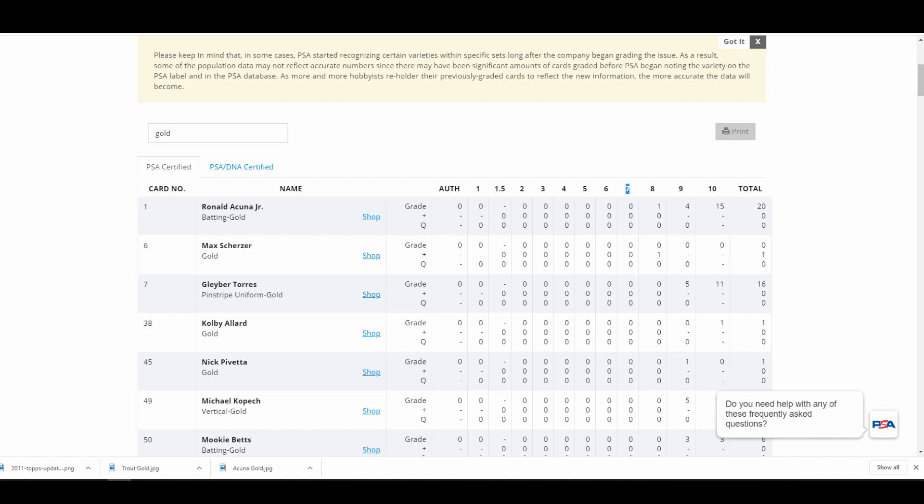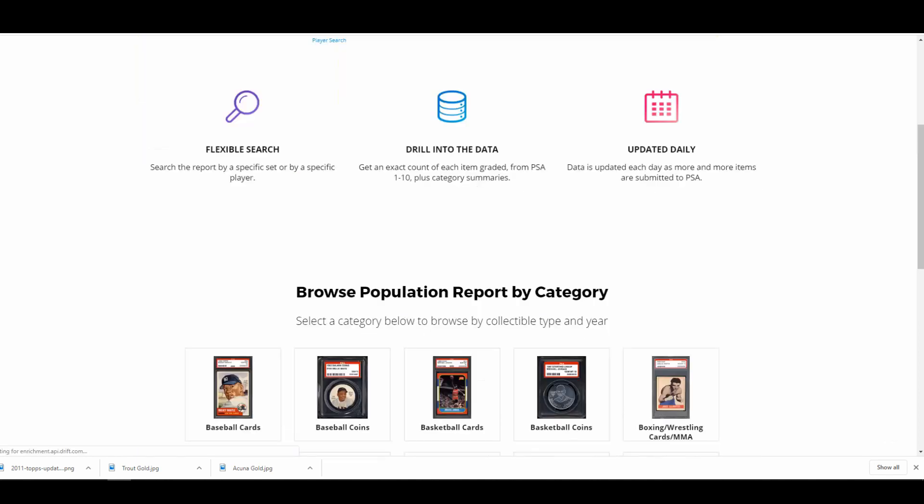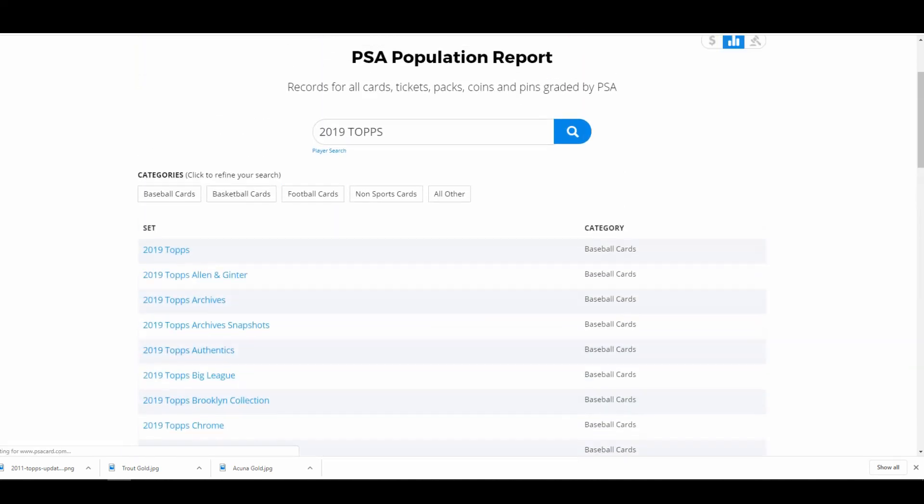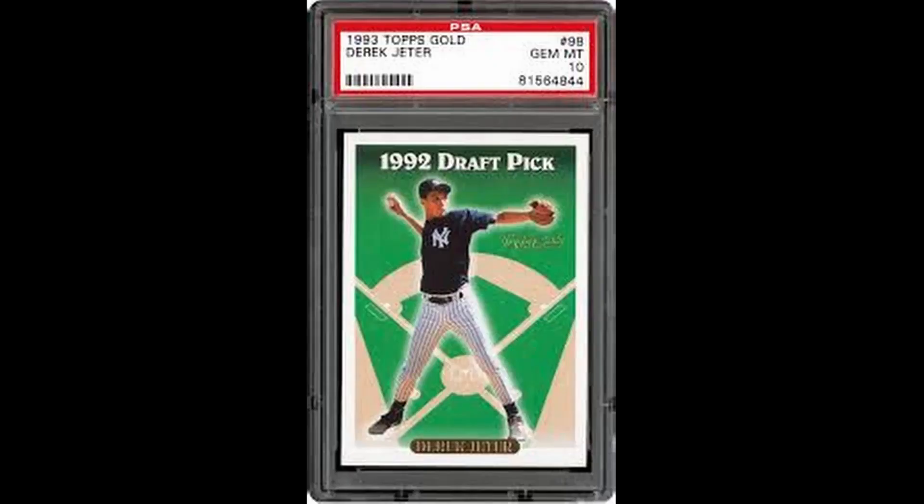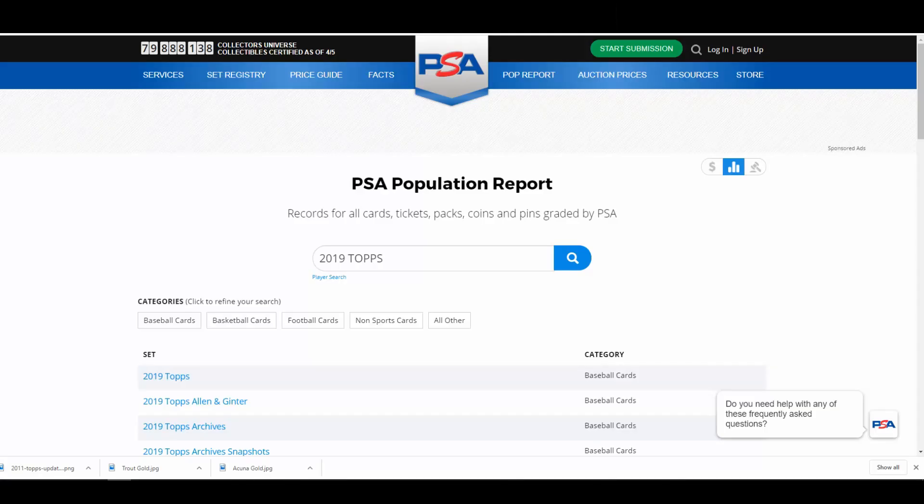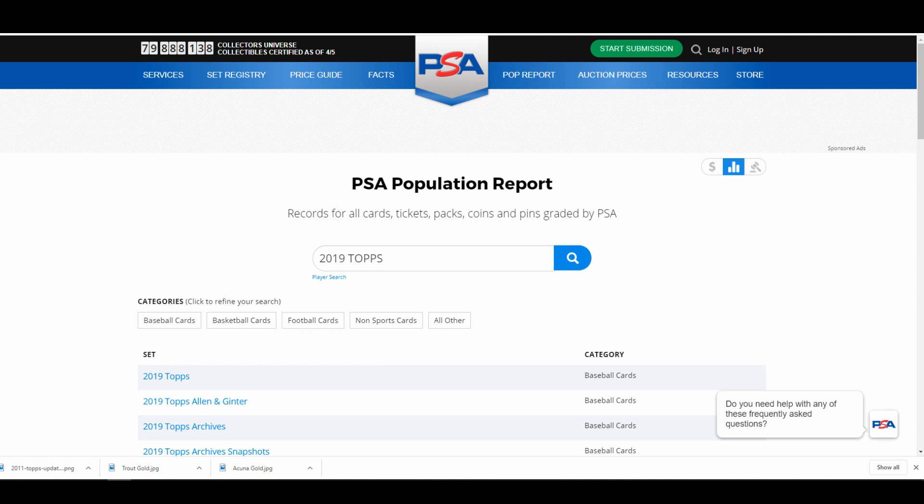The other thing I did was I went back to 2010. So Topps had come up with the idea for the gold parallel back in 1992, I believe, as a way to compete with Upper Deck's technology. What they're really looking to do is create some scarcity in their product to drive some collector FOMO, I guess.